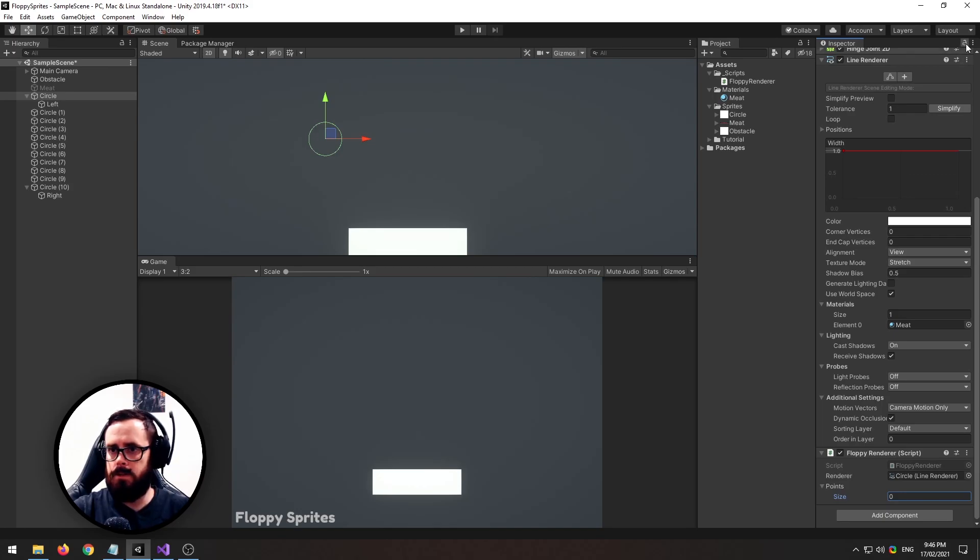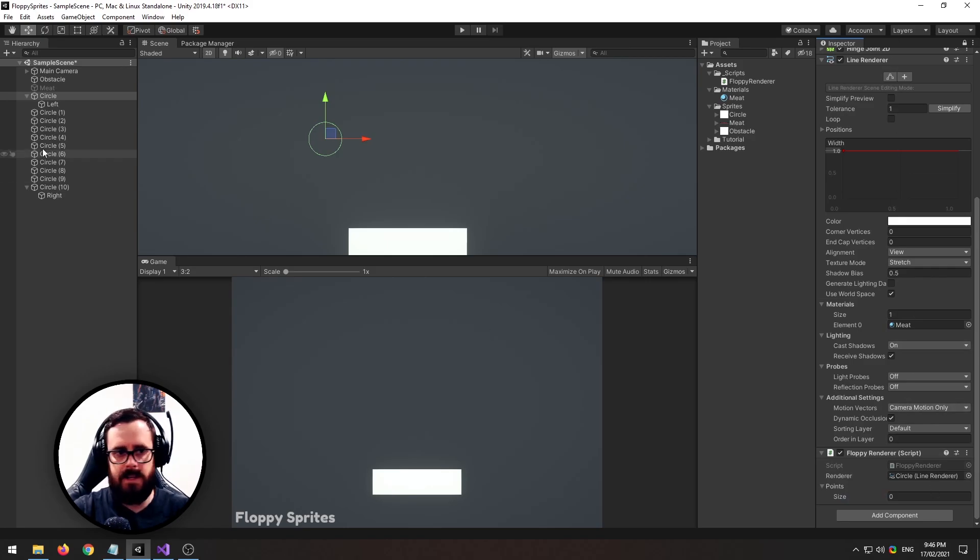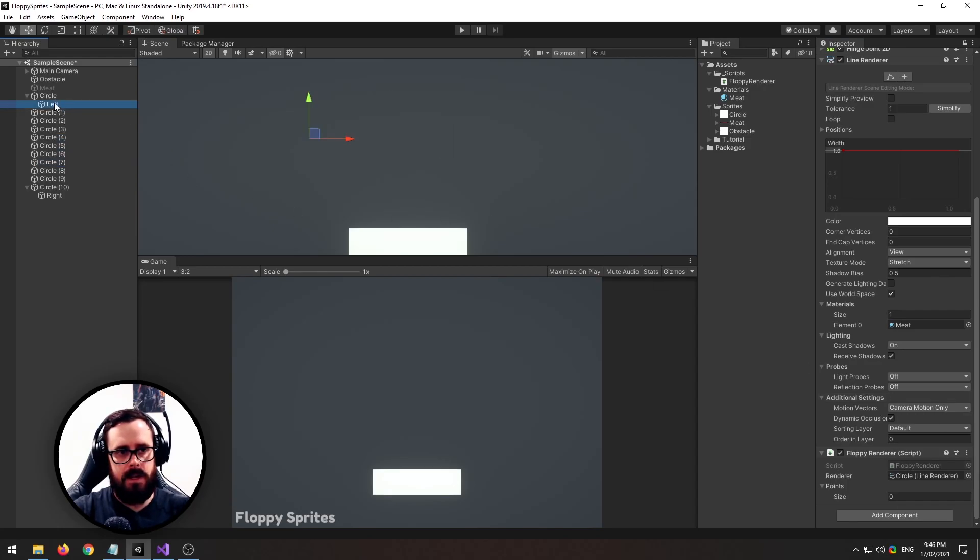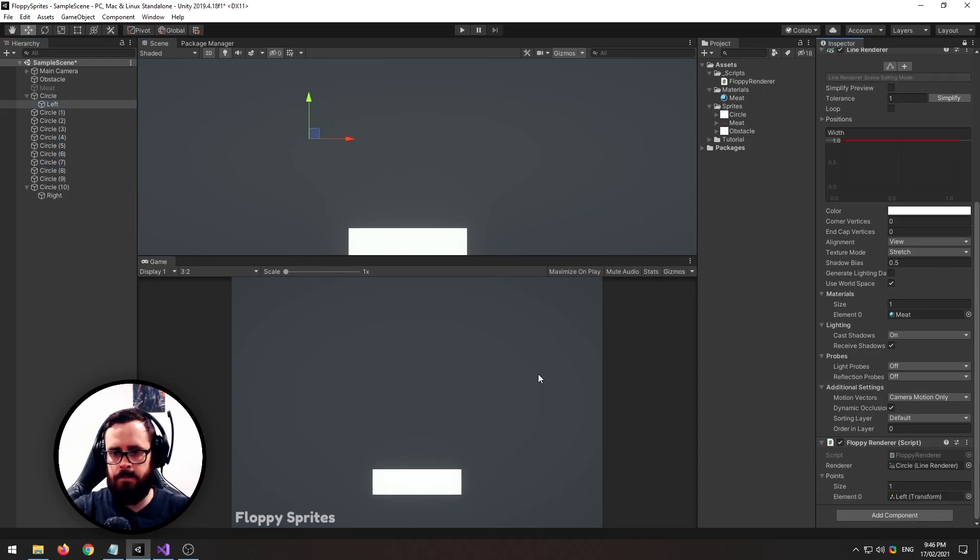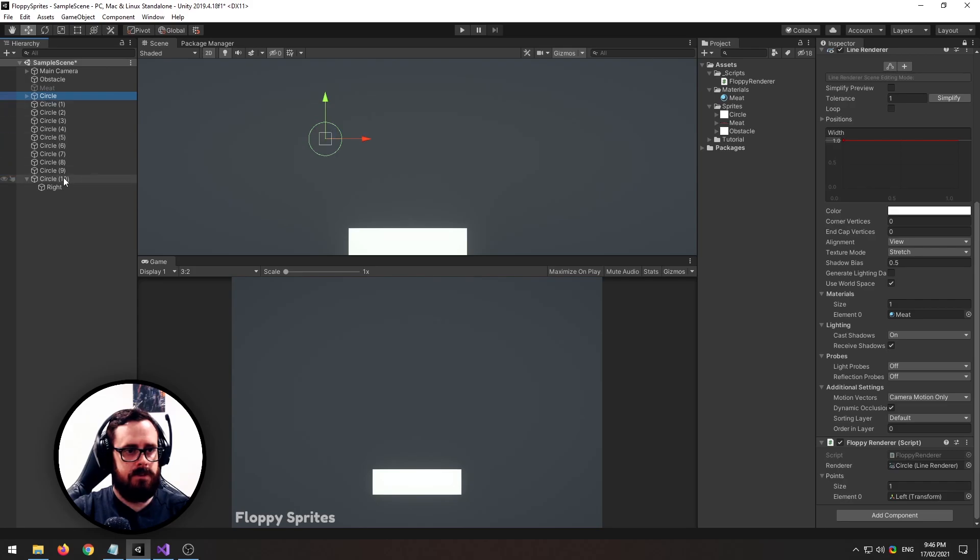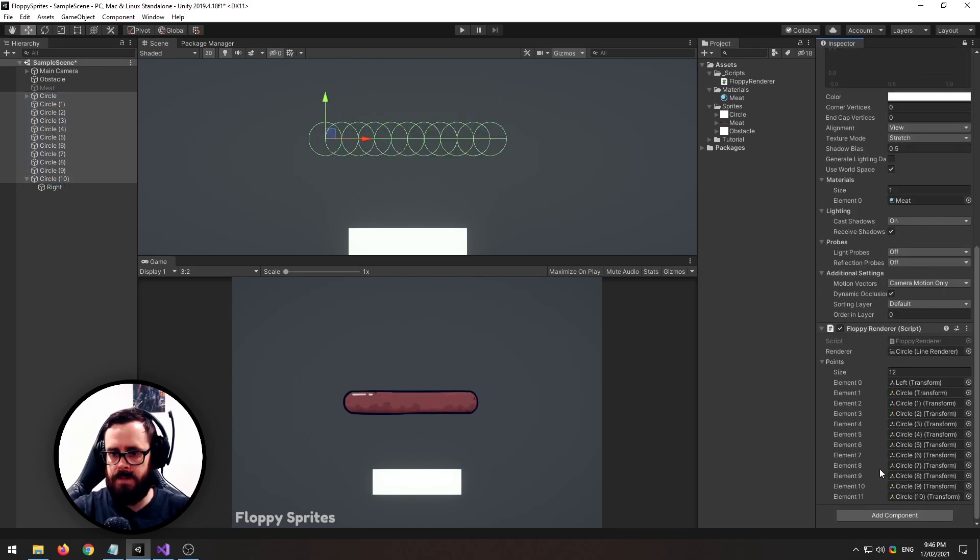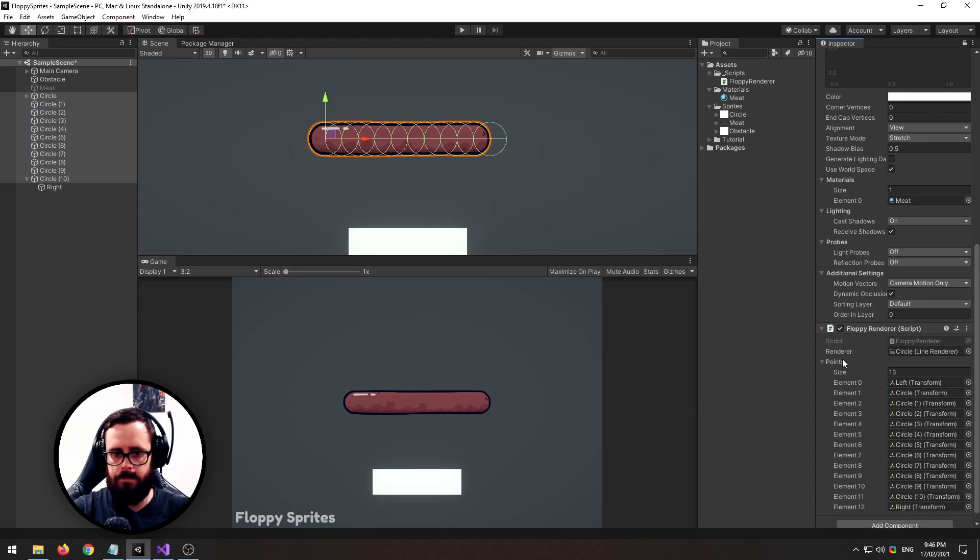If you click this little padlock up here it makes it so that you can lock this inspector pane, so then we can drag multiple objects and select multiple objects and it doesn't turn this one on. So let's start with our left one, let's put that one in first, and then let's grab all of our segments, and then finally just put the right one in.